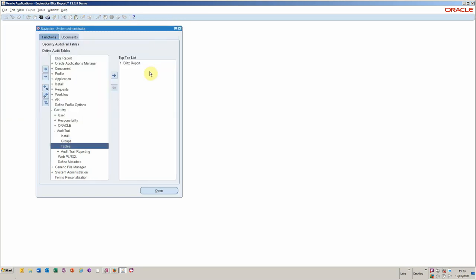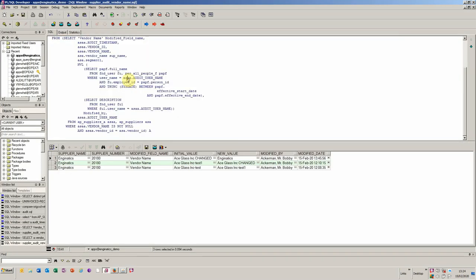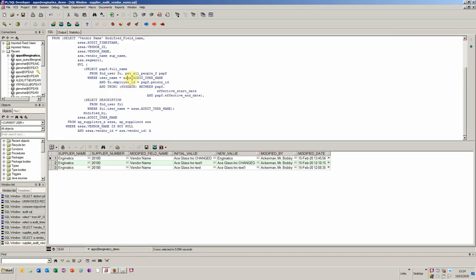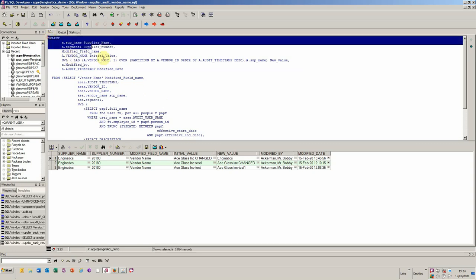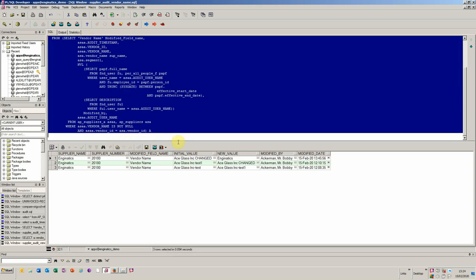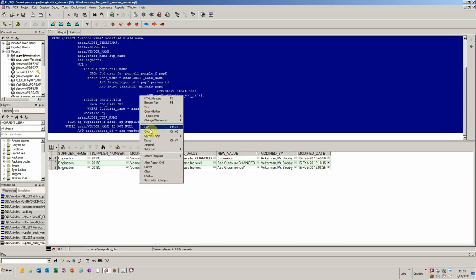Once that process is complete, you've got your tracking in place. You would then develop your SQL. What we're going to do here is select the supplier name, supplier number, and the modified field name, which in this case is the vendor name. We look at what the value was previously versus what the value is now, and then who modified it and at what particular date time that modification was done.